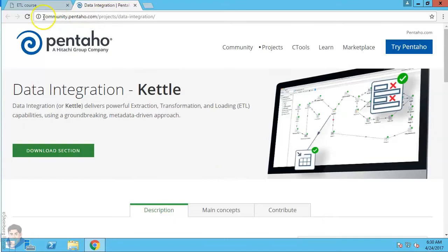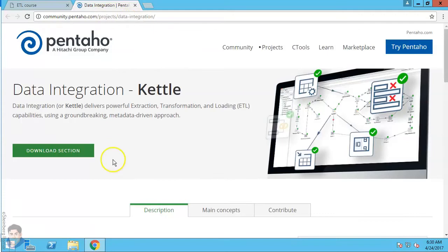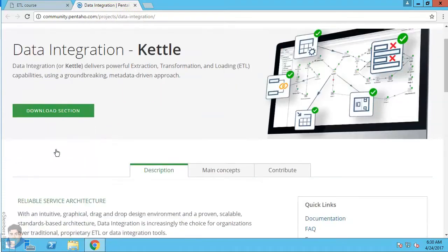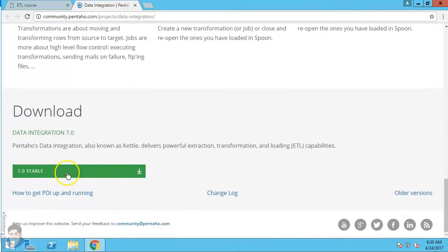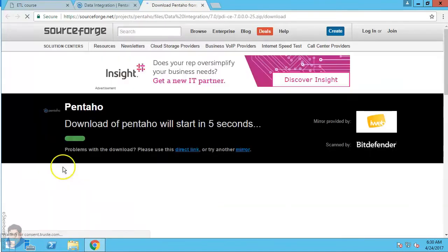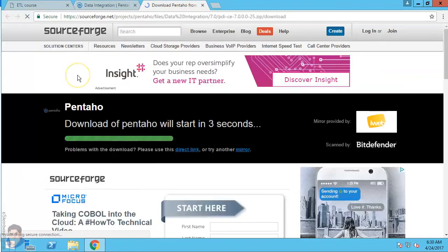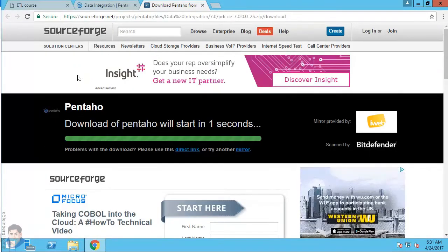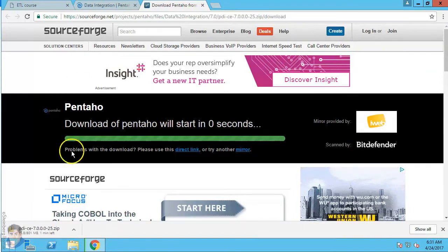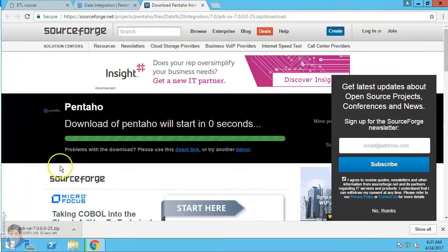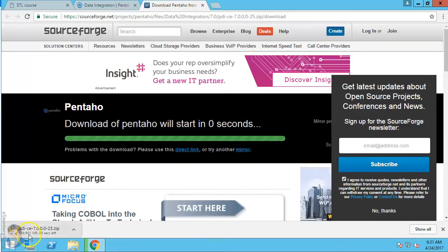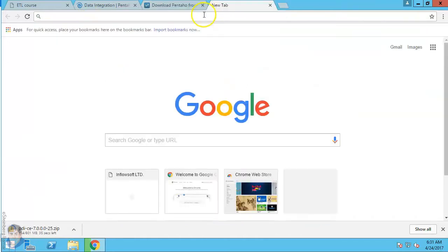We will click here and go to the Community Edition at community.pentaho.com, navigate to the Data Integration project, go to the download section, and press download. It will go to SourceForge and, if everything is okay, you will see it downloading. It's rather large — around 800 megabytes — so we will wait.